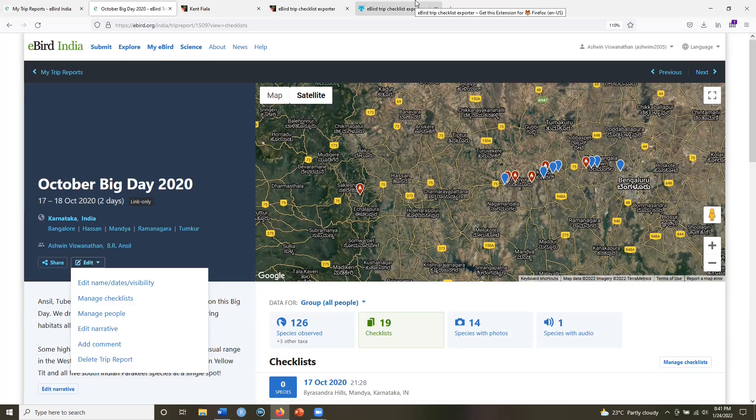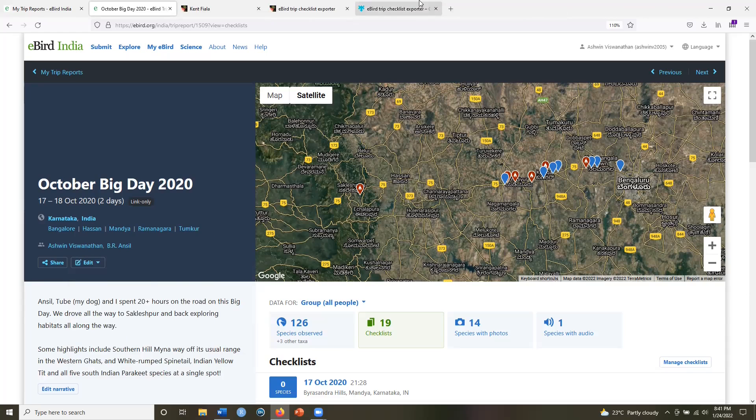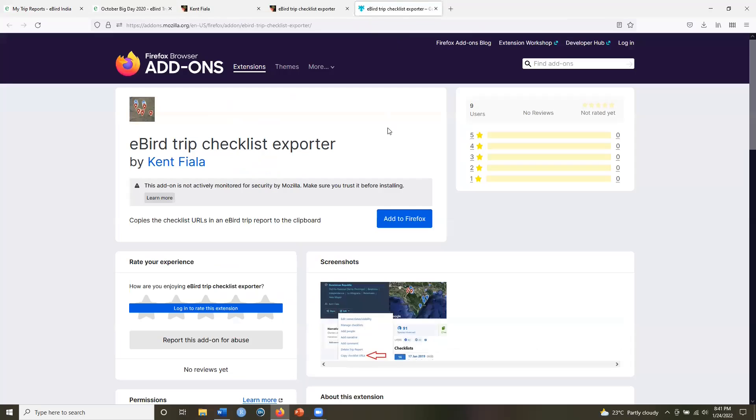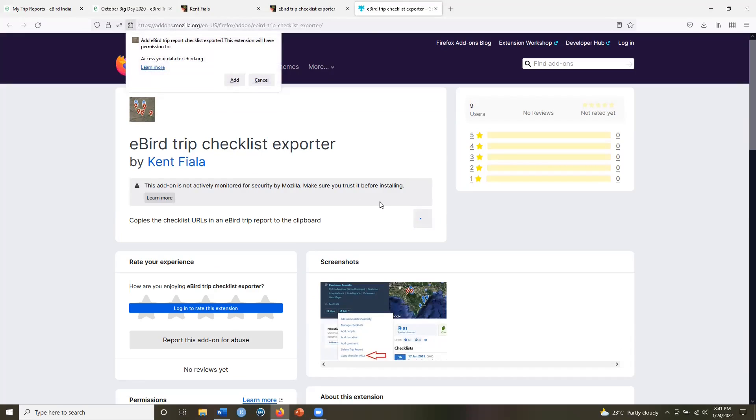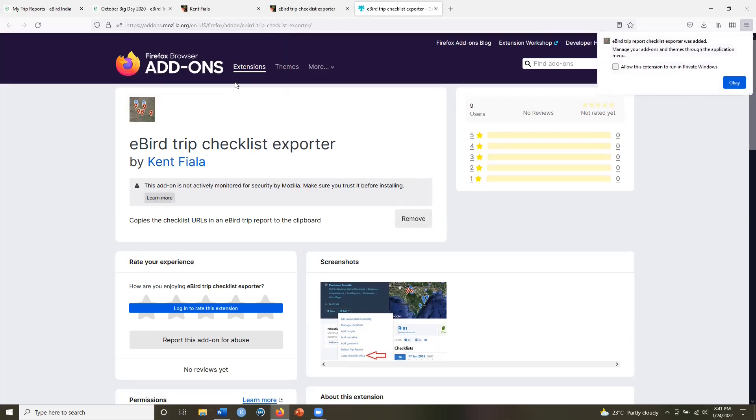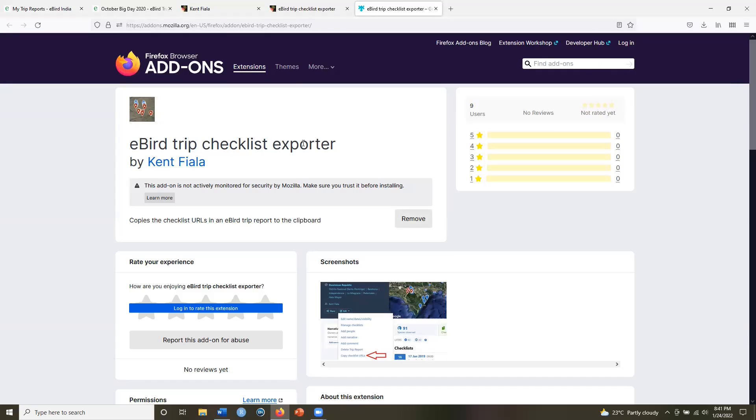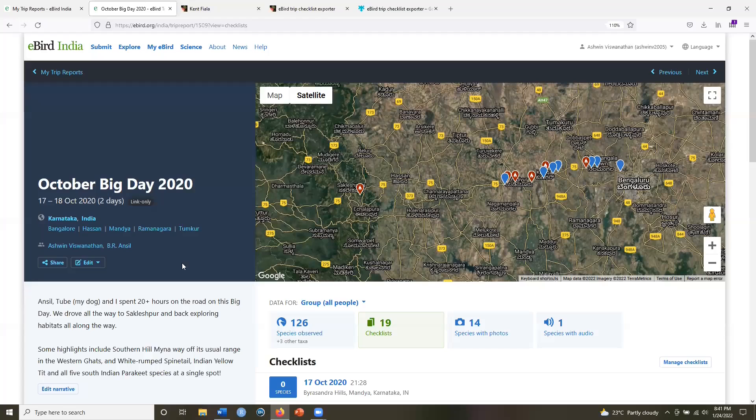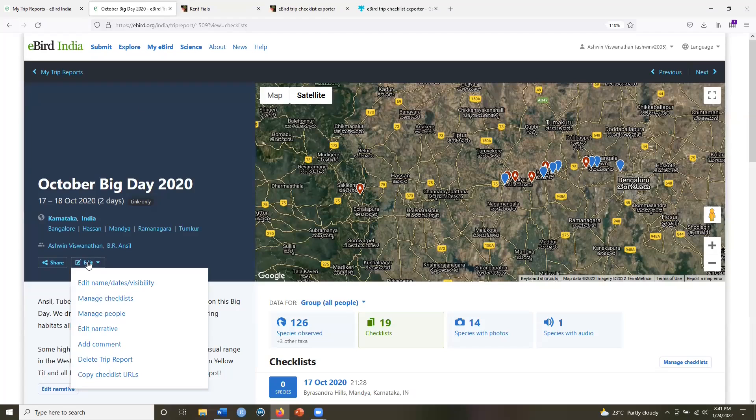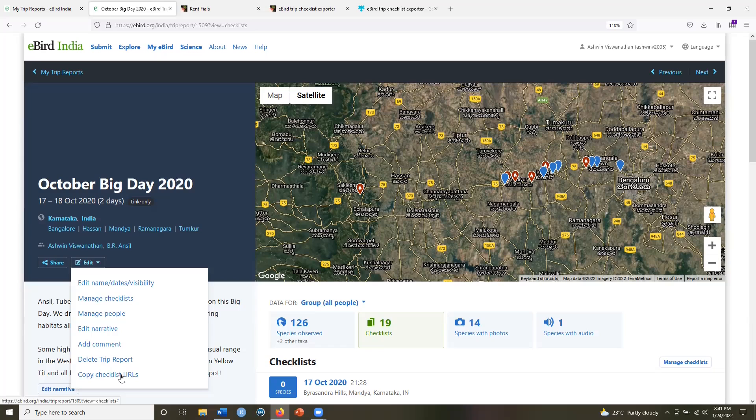Now let me go to this page again, add this to Firefox, add, click on OK here. And now when I go to my trip report, there is an additional option. You see copy checklist URLs at the bottom.